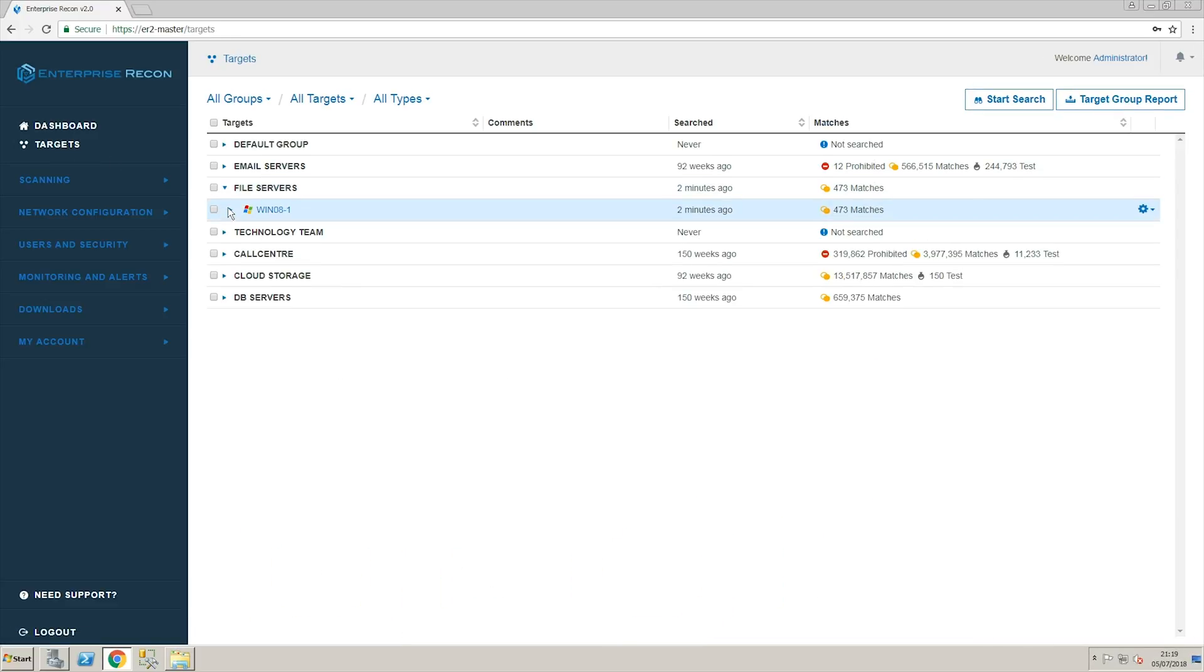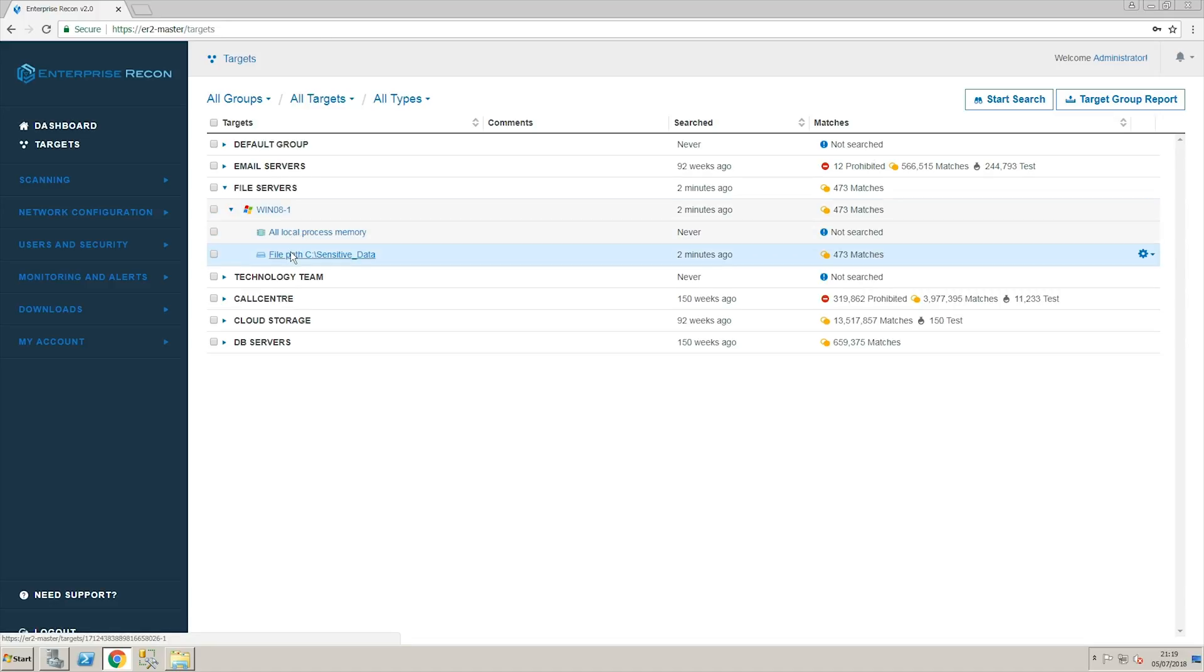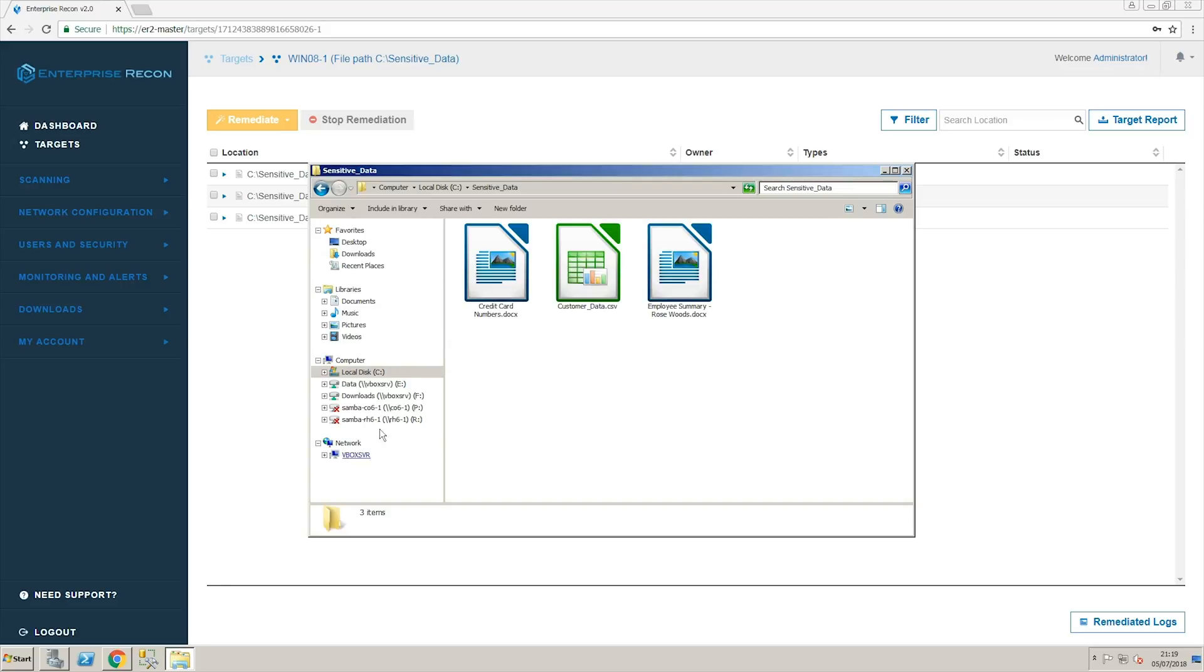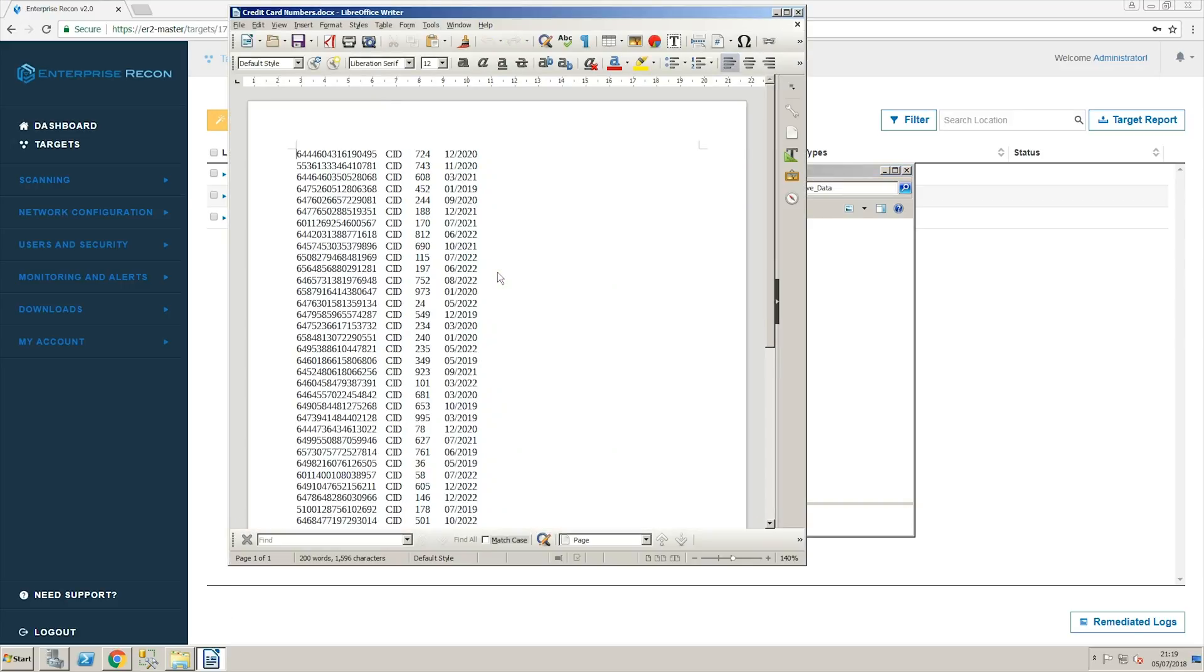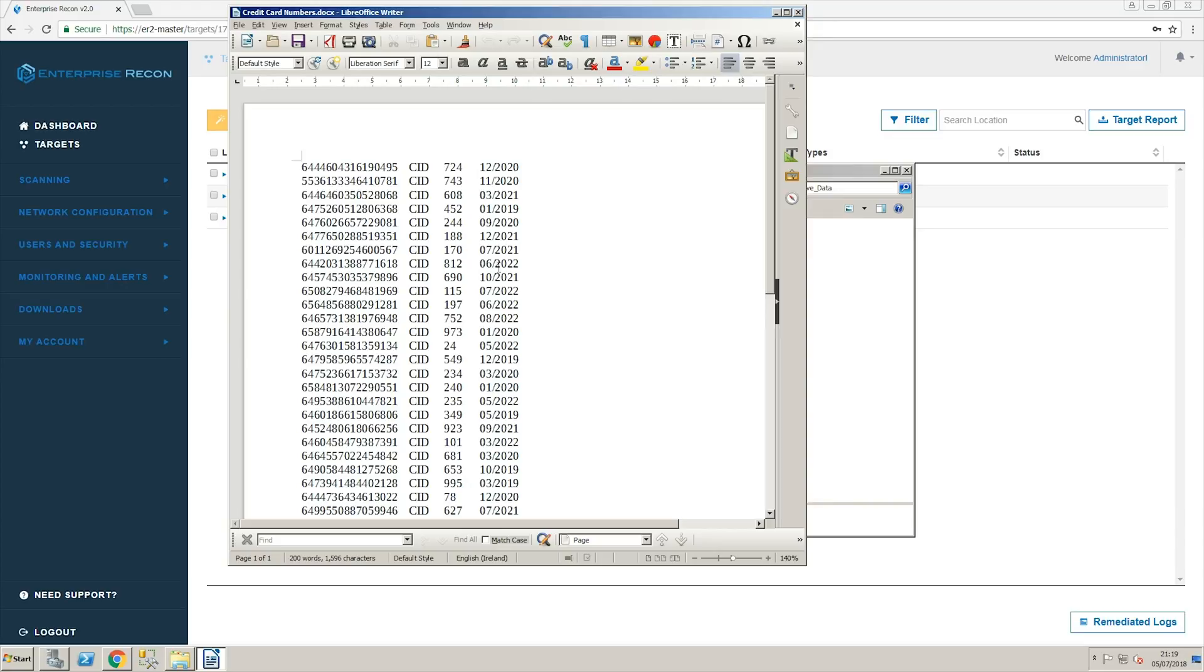The files have already been scanned and first we're going to navigate to view the found matches. When we open the first file we can see that it contains full credit card numbers. These numbers have been identified by Enterprise Recon.